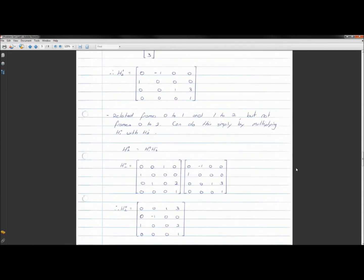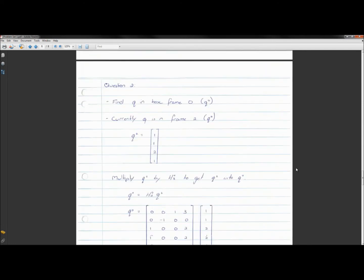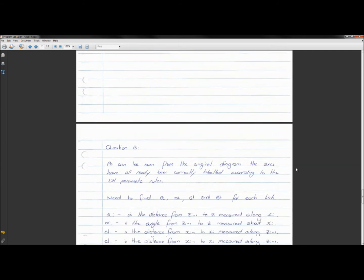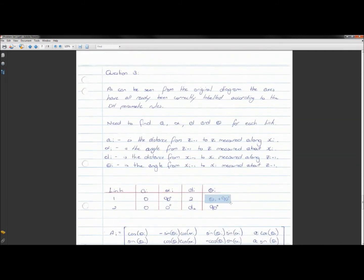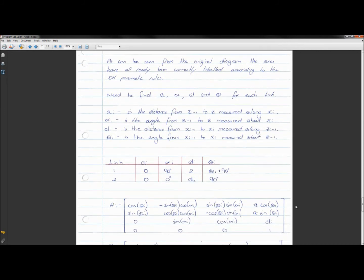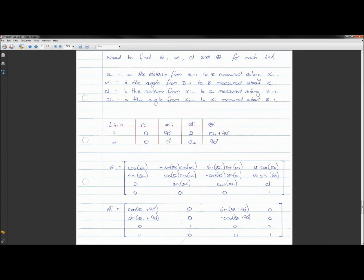You may need to do some 2D drawings — for example looking from the top — to work that out. For link two, joint two is a prismatic joint, so d_i should be a variable, because the distance between the third and second reference frames changes depending on how much the arm has extended. In other words, d_2 is the variable.